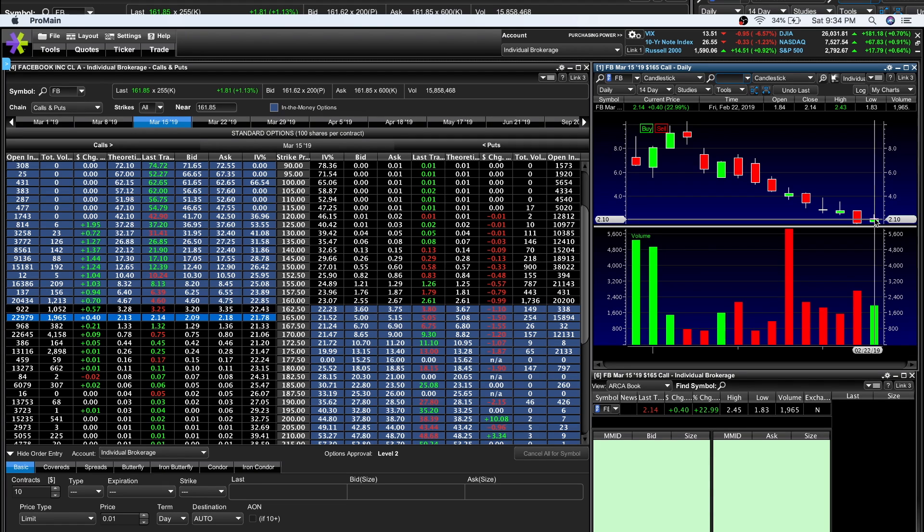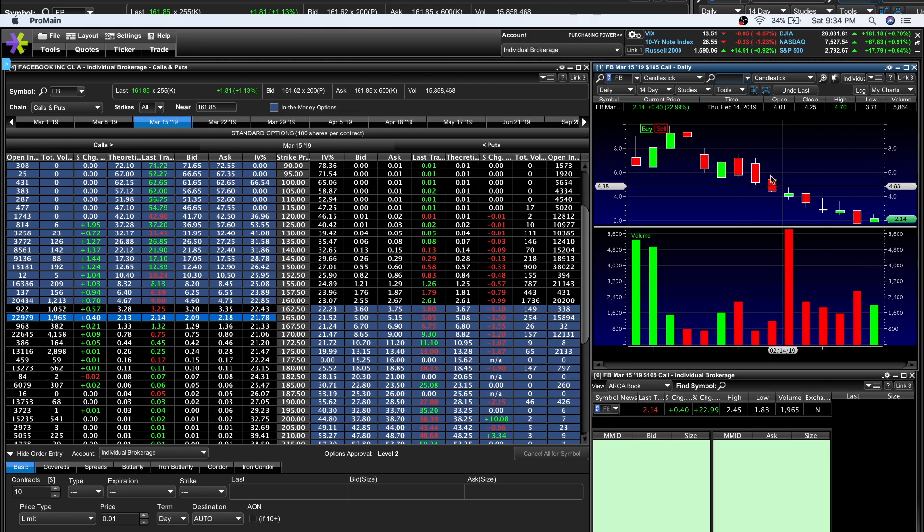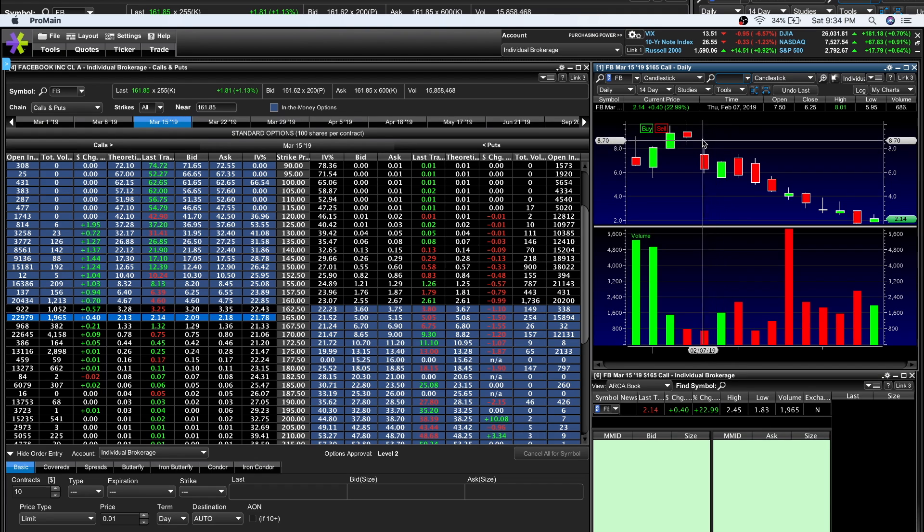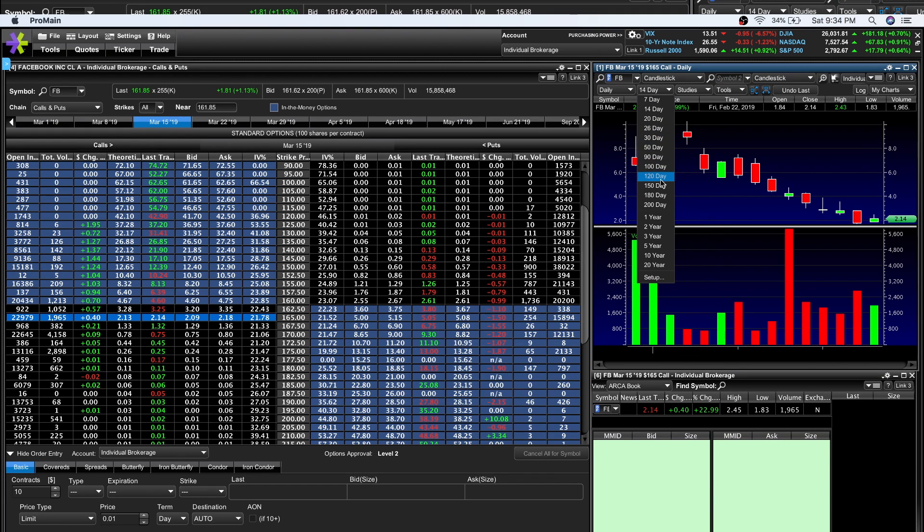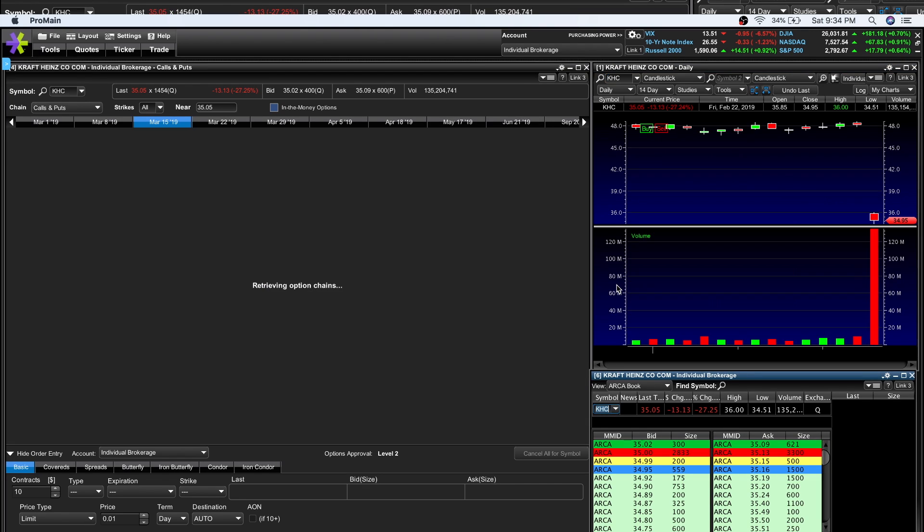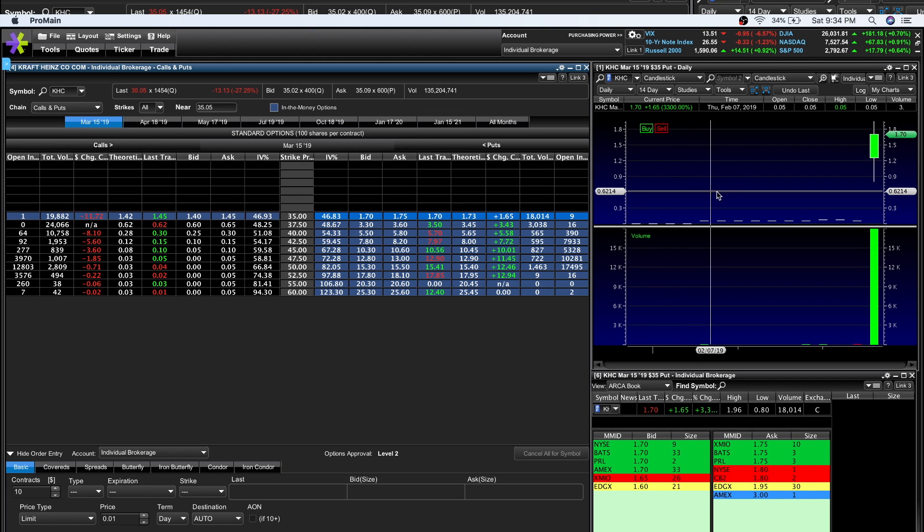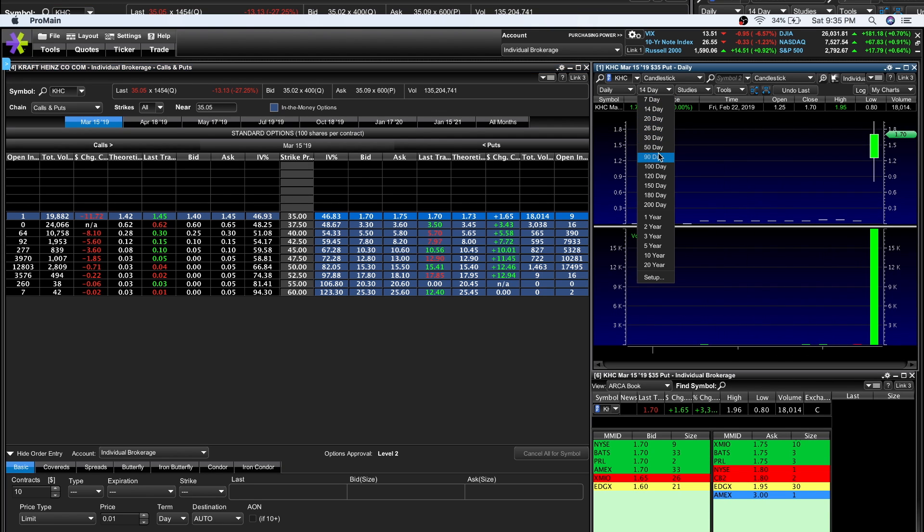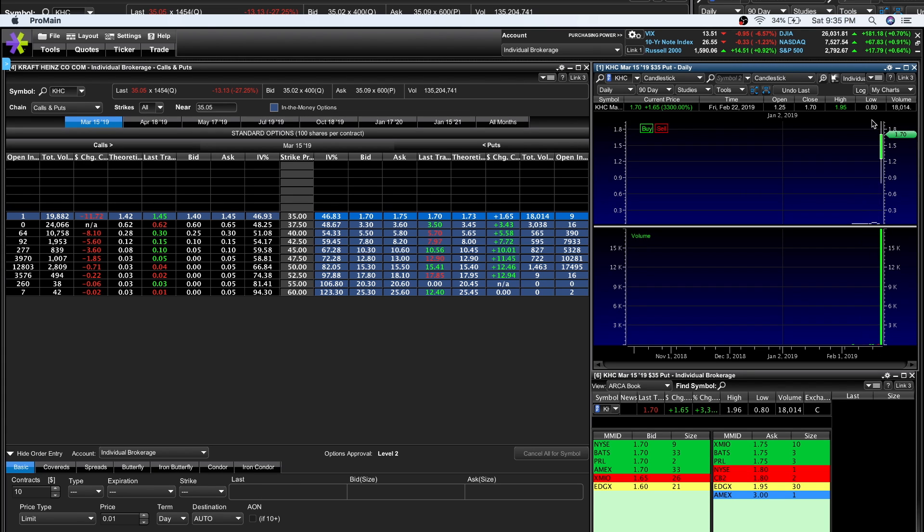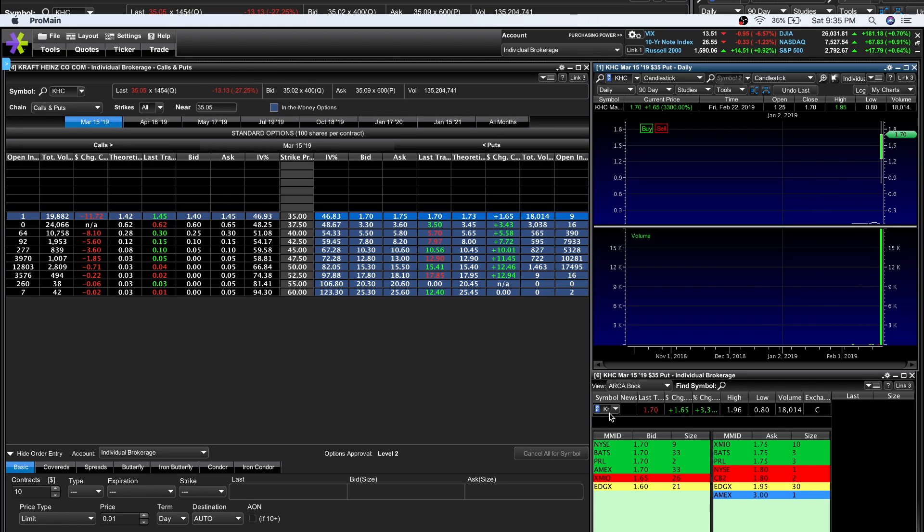A lot of people buying options aren't aware of the relative pricing. They ask 'Is this a cheap option? An expensive option? Is it underpriced or overpriced?' How do you get an idea without knowing what it was trading for? Let me go to KHC - this is a play I'm looking at next week. Looking at the puts, you can see the price history. This was 10 cents, 6 cents, and now it's going for $1.70.